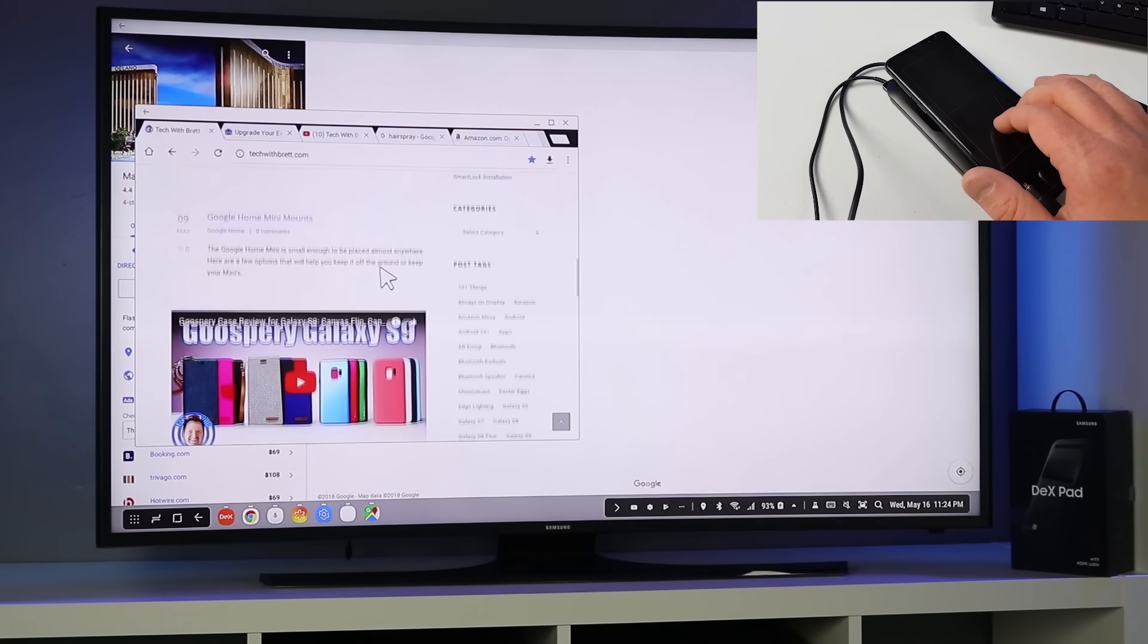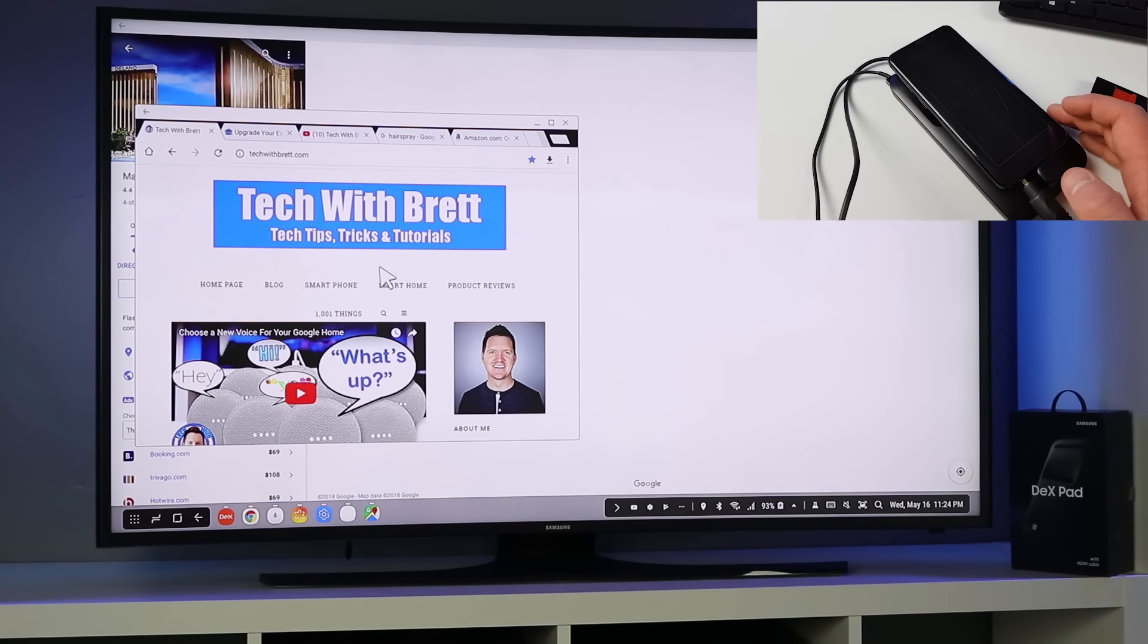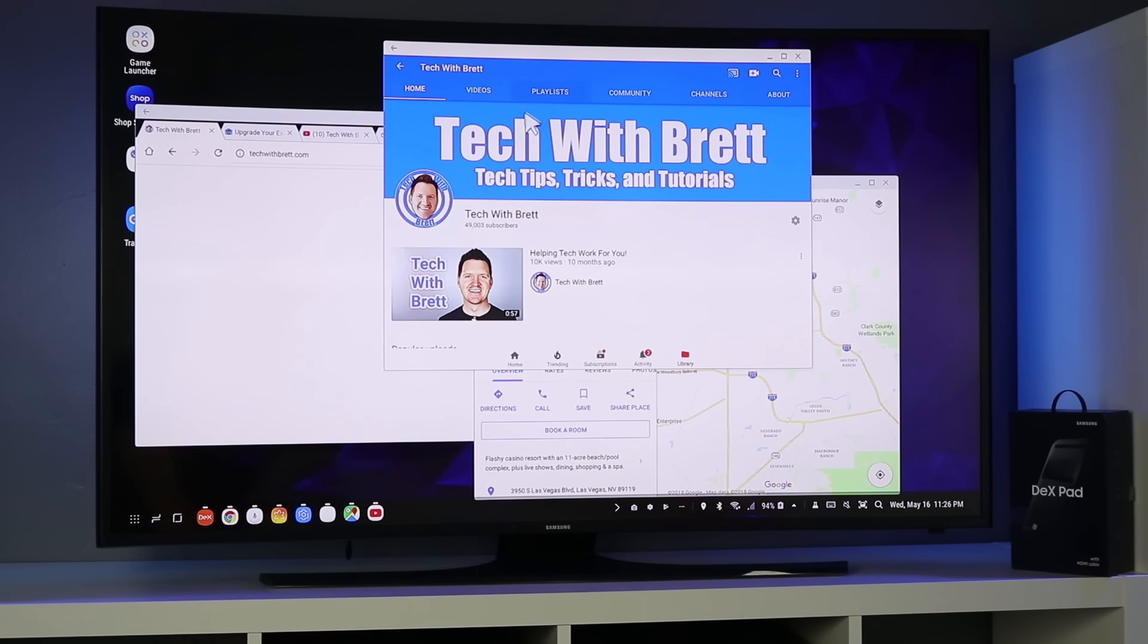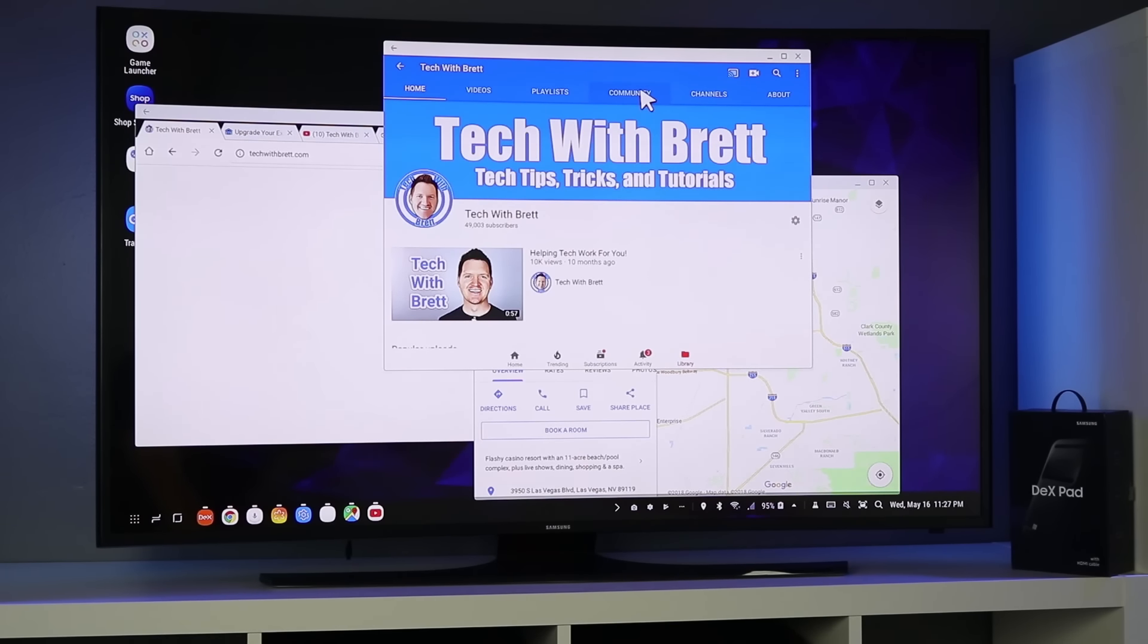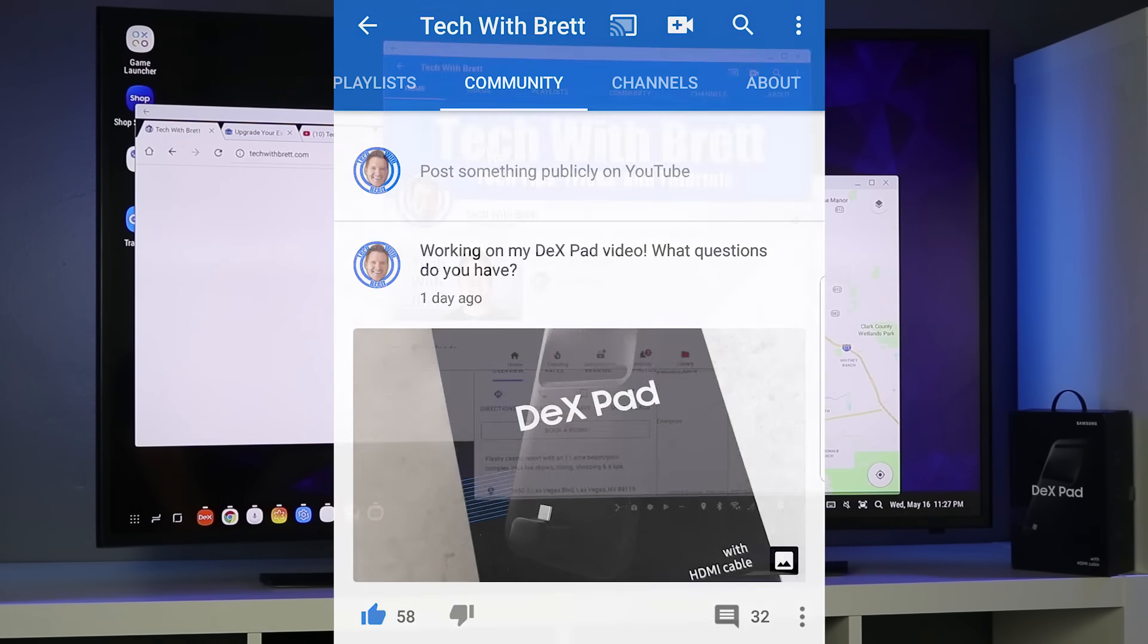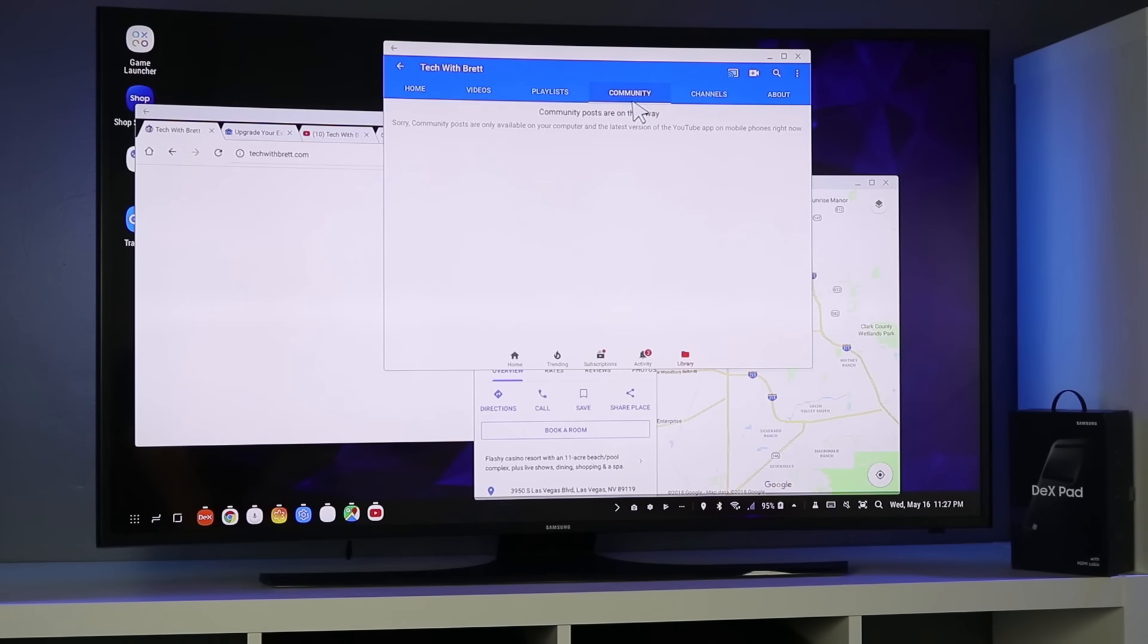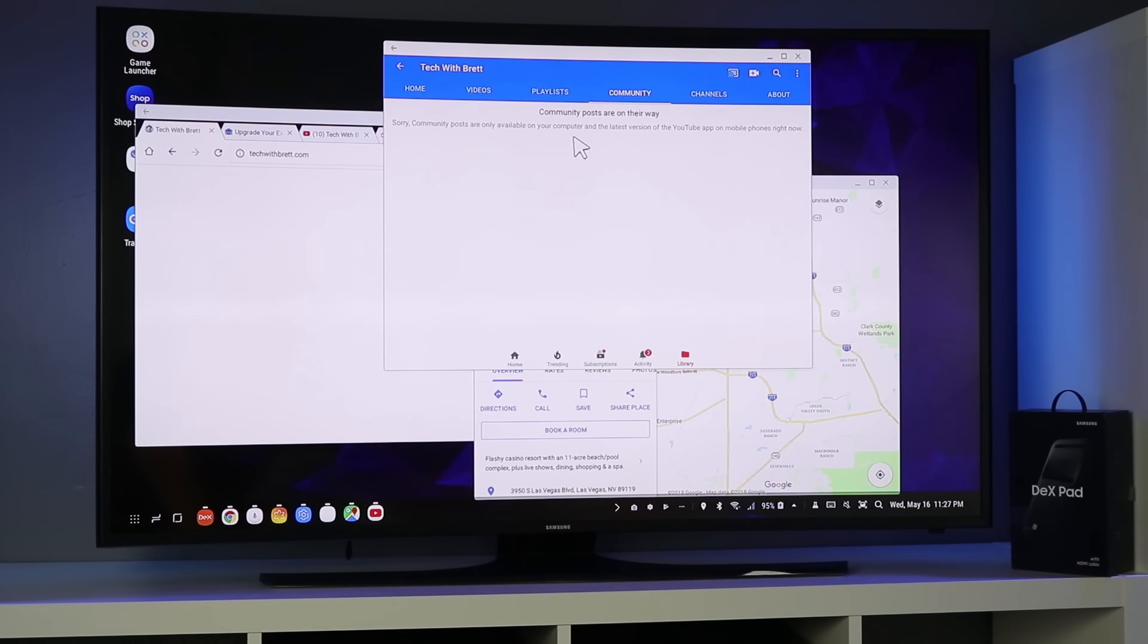Check out techwithbrett.com for tech solutions for you. So those are the main new things that I wanted to cover with the dexpad. Now I do want to answer some of your questions and if you haven't already make sure you head to my channel and go to the community tab. Yesterday I asked the Tech with Brett community what they would like to see about the dexpad and I got a great response. If you would like to be a part of this community make sure you head to my channel page and select the community option right here. I'll update new videos, I'll ask questions, take polls, all kinds of stuff right there. It doesn't work right here on the Samsung Dex but if you go on your phone or computer it will work.